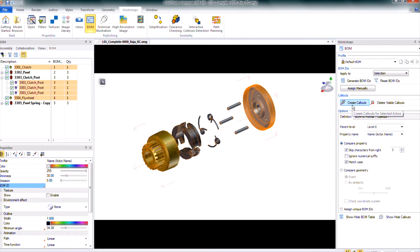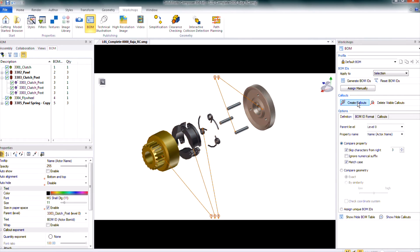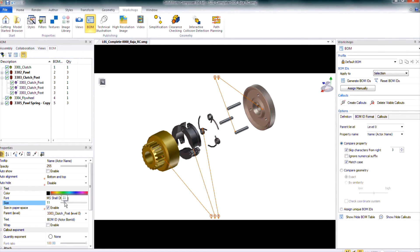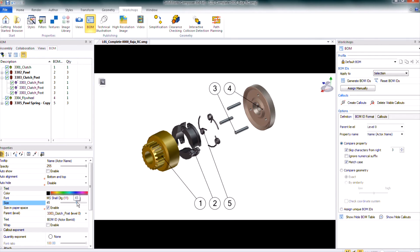With everything still selected I can also add callouts directly from this BOM workshop just with the create callouts. Those callouts are still selected there and I can up the size of those in the properties pane on that lower left side underneath the size and just drag that up.